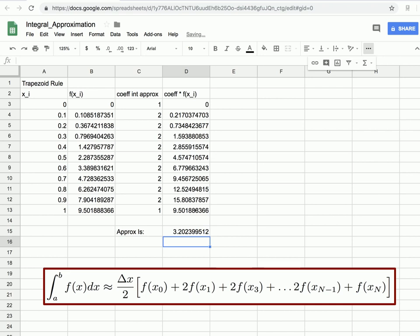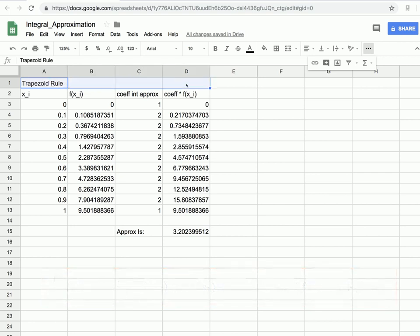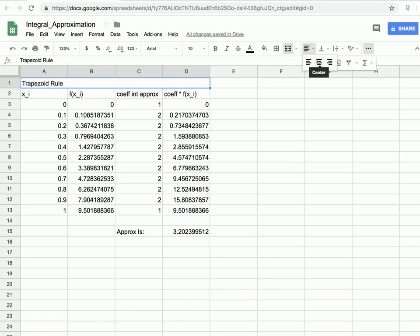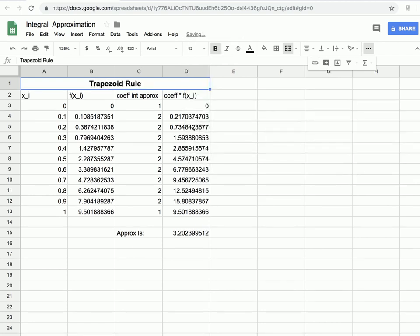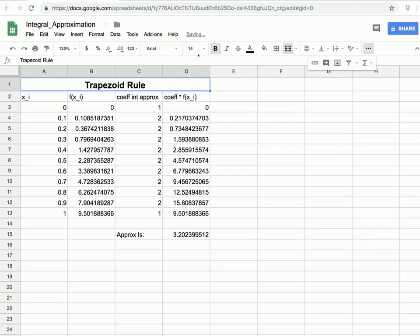Optionally, we can improve the labeling by highlighting the title cells, clicking the merge cells button, centering the text, and bolding or resizing it. This same merge cells button exists in Microsoft Excel as well. This helps us clearly identify which four columns belong to the trapezoid rule.